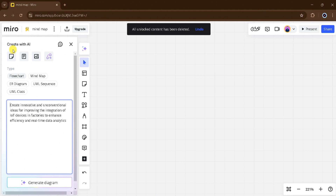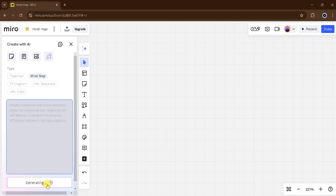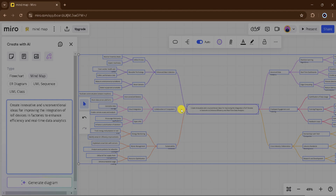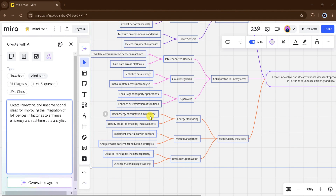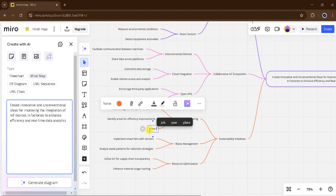From here, we can choose flowchart, mind map, ER diagram, UML sequence, or UML class. I will click on Mind Map. Here, we can add text — I will paste text here and then click on Generate Diagram. It takes time to generate. Our topic is clear about what type of mind map we want. Things are clear in this mind map. From Add, we can add more subtopics. I will type new ideas. Here, our mind map is ready.